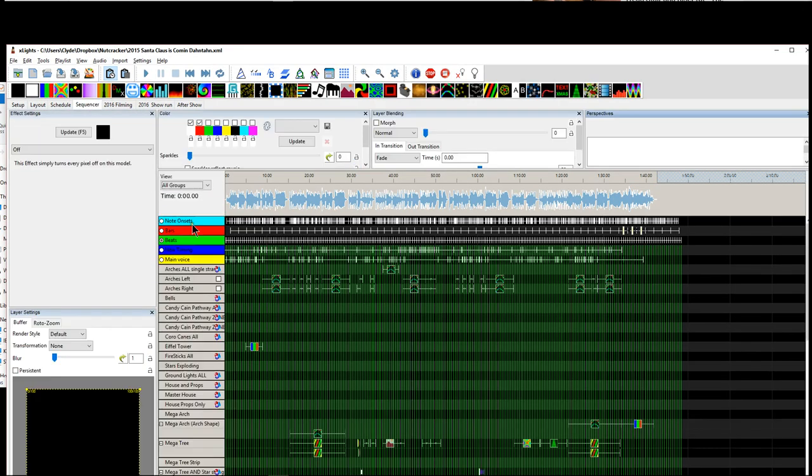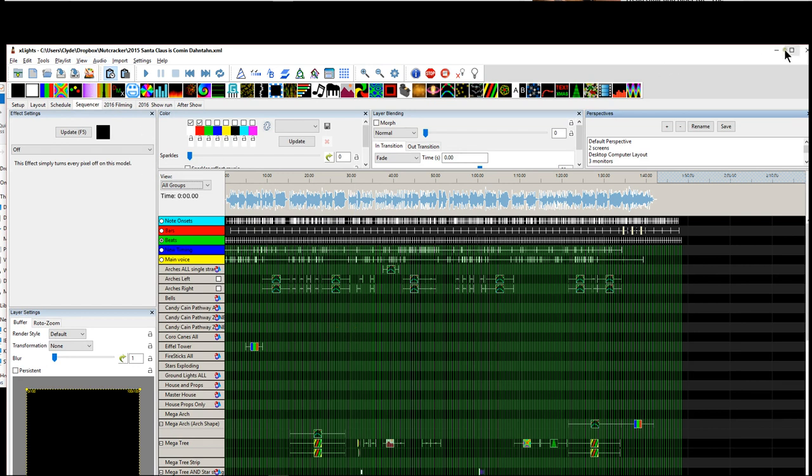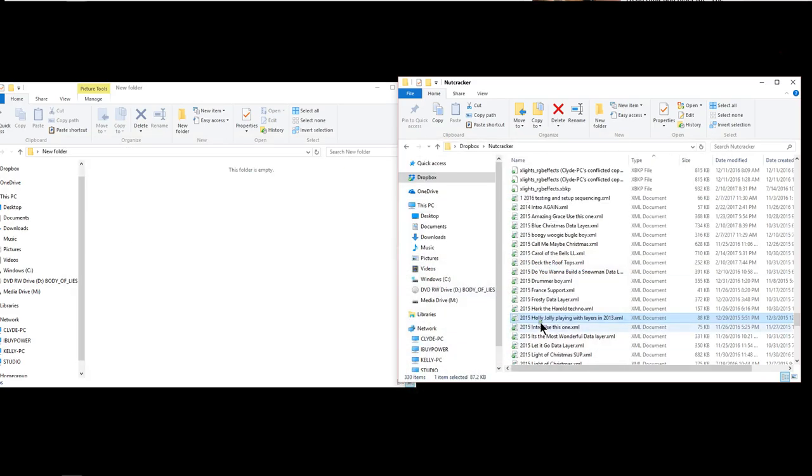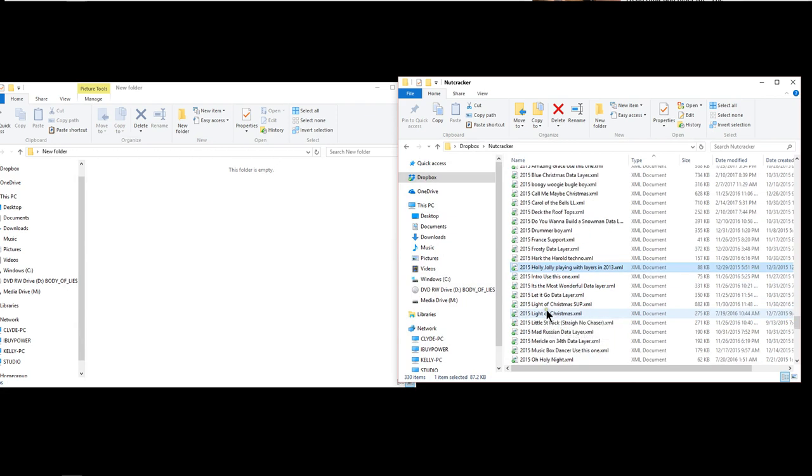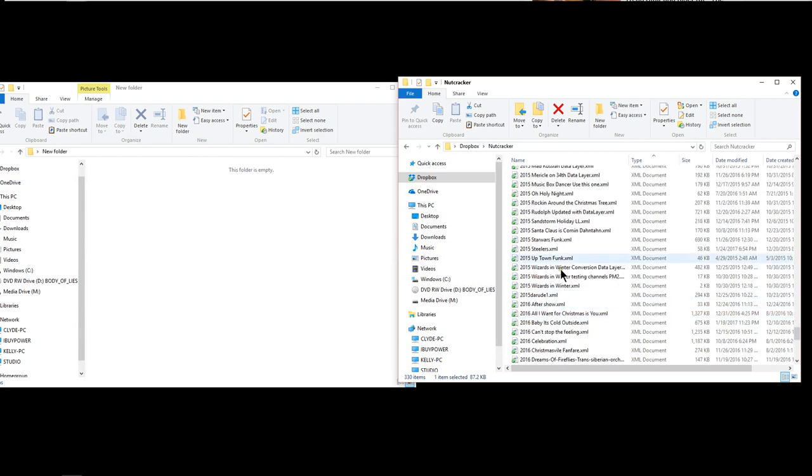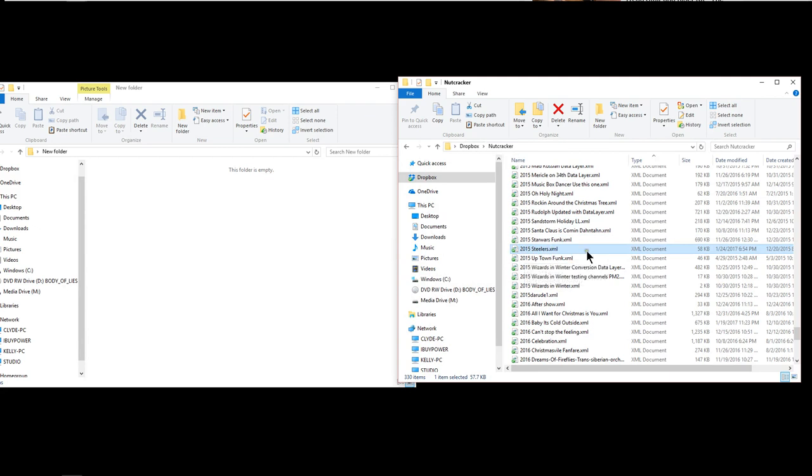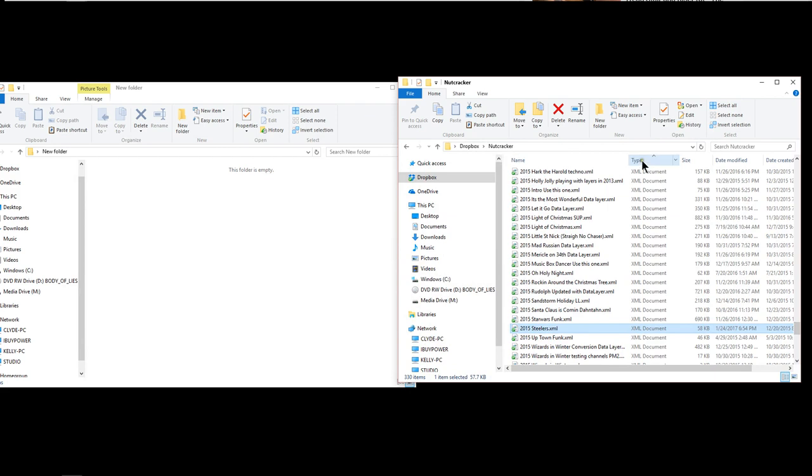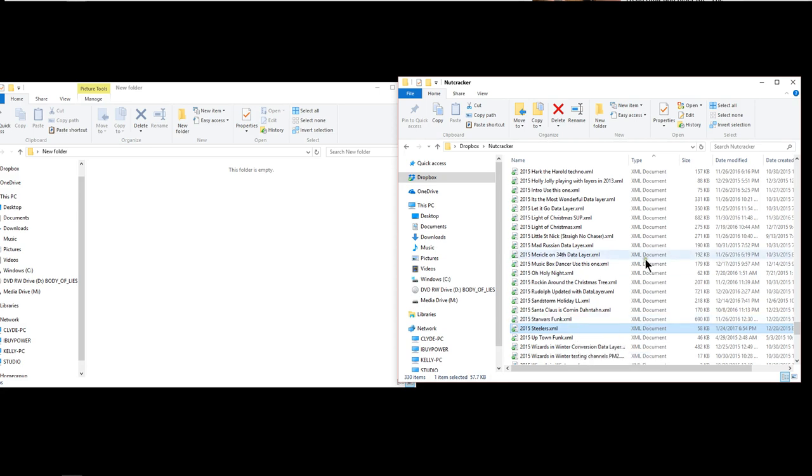So we have got this sequence that is open here and I am working on this sequence and I want to take this with me on the road today. So what I would do is I would obviously save my sequence that would update the data and then I would find that sequence it doesn't matter which one but you are looking for the sequence name and the XML file. Now I have sorted my file types by file type and I just find the XML file.